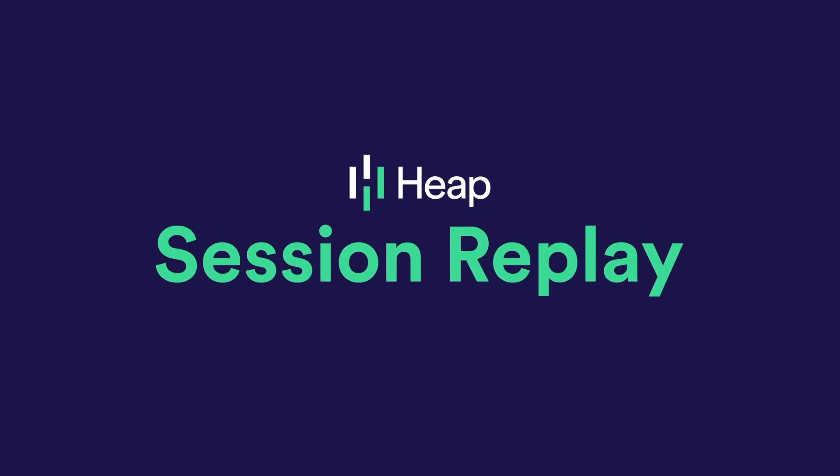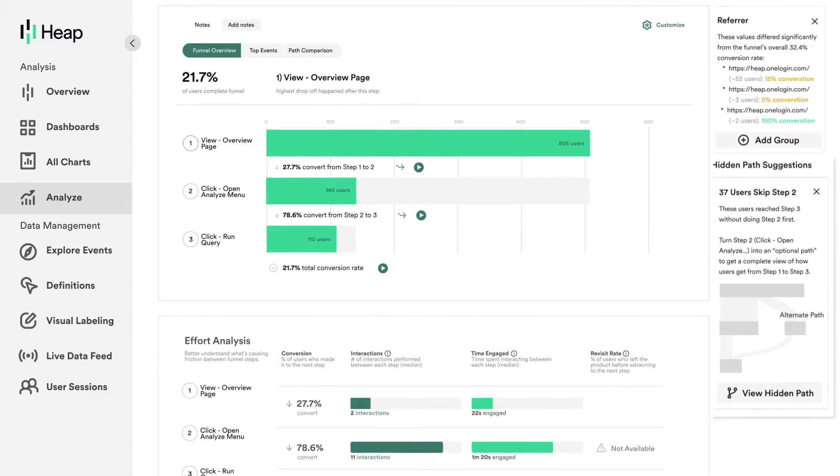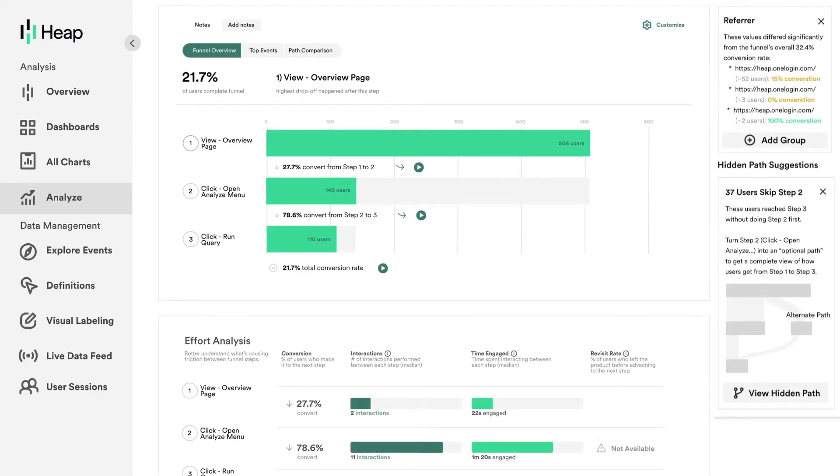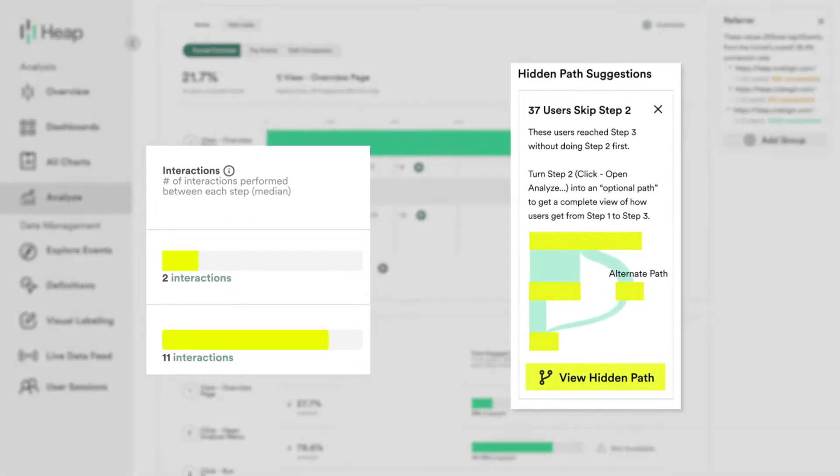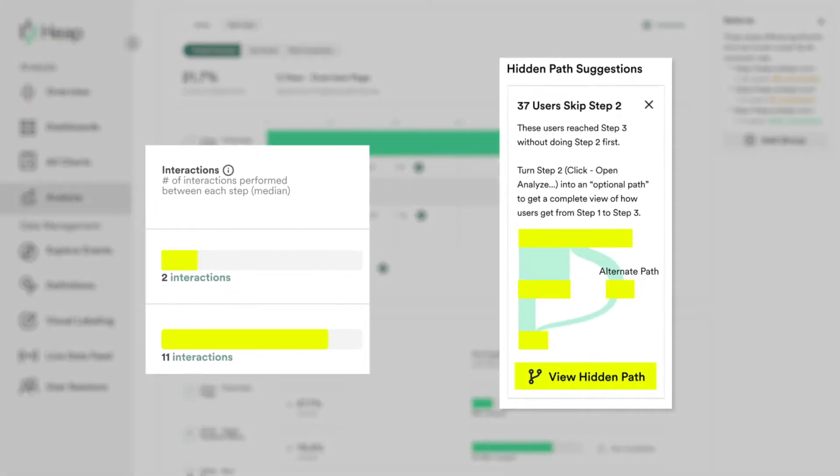What is integrated session replay? You may know that Heap automatically pinpoints hidden friction points that cause drop-off in your digital experience.